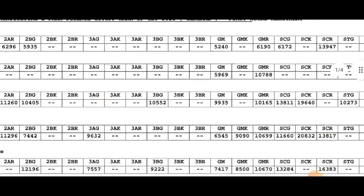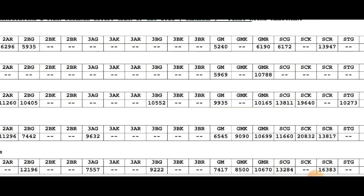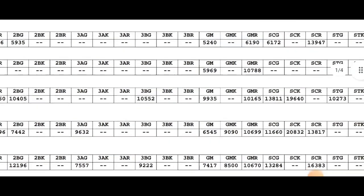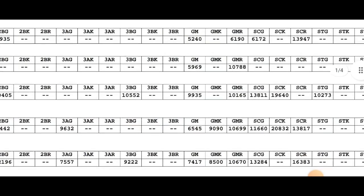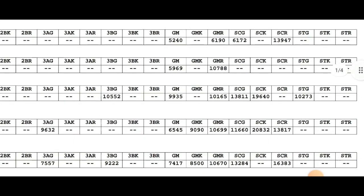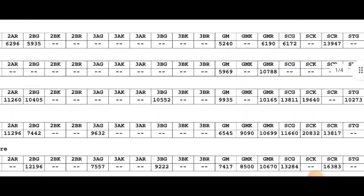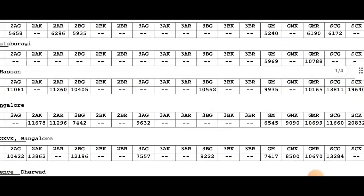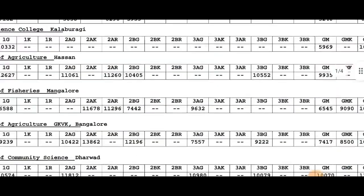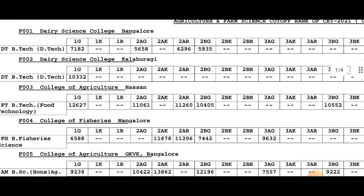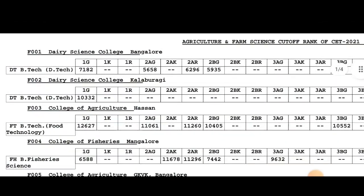There is a GM or General Merit for this program. The additional categories include GMR, SE, CGR, STK, STJ, and STGB. It is the same as one ranking.